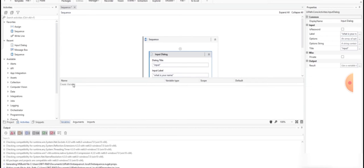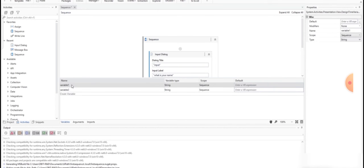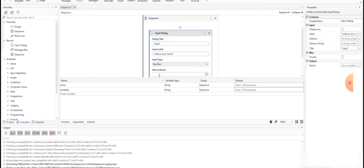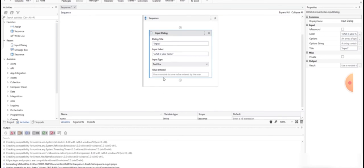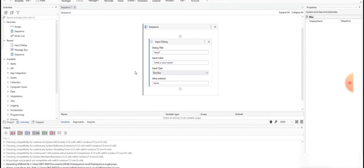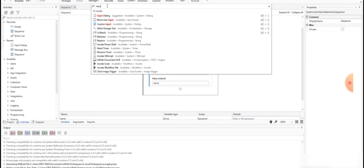To accept the input, I have to create a variable. I am creating a string variable and giving the variable name as 'name'. You can observe that I can use that variable for my input dialog, because whatever name you give will be stored in the variable called 'name'. This input dialog is going to accept the input or name.